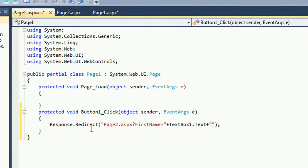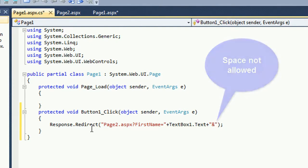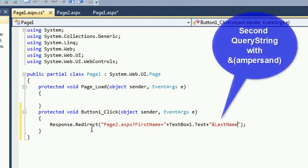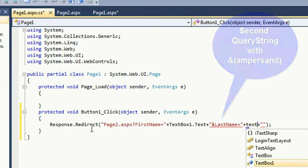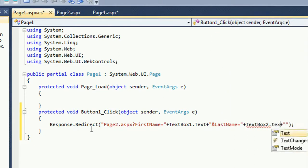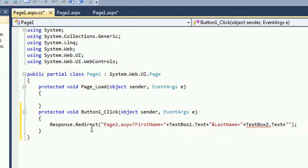The value you enter in textbox 1 as first name will be the first name. And last name, ampersand. I already mentioned that ampersand in the second query string. If you add multiple query strings, you should add ampersand. Last name equals textbox 2.text.